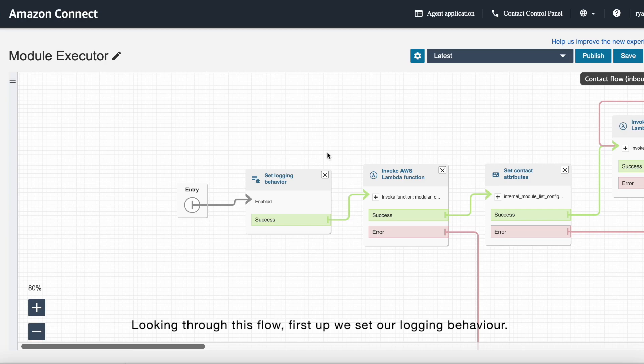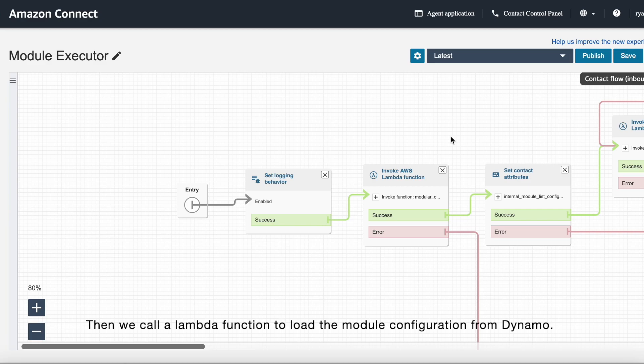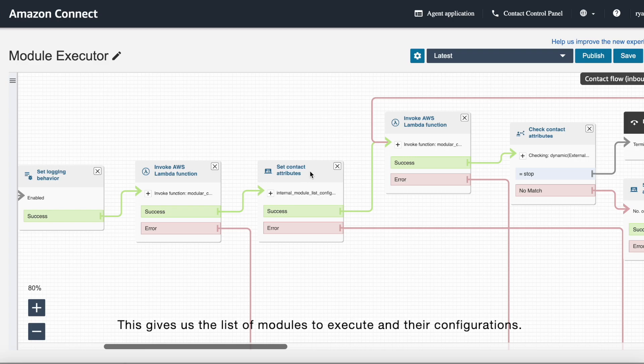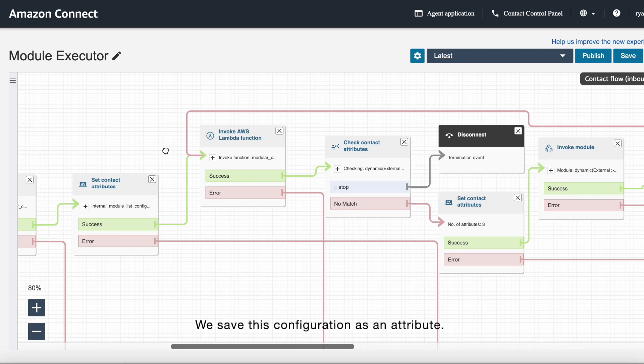Then we call a Lambda function to load the module configuration from Dynamo. This gives us the list of modules to execute and their configurations. We save this configuration as an attribute.